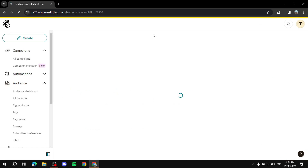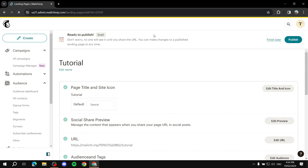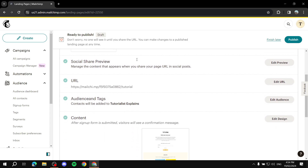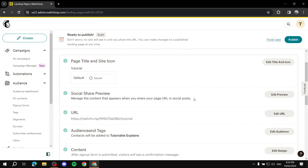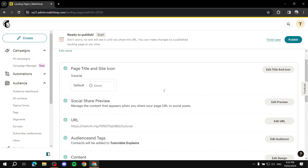Add your subscribe button, style everything to your branding design, then click Save and Close when you're happy with it. After saving, you'll see a summary section — the most important part is the URL, which you'll promote on social media so people can visit your landing page and subscribe to your emails.